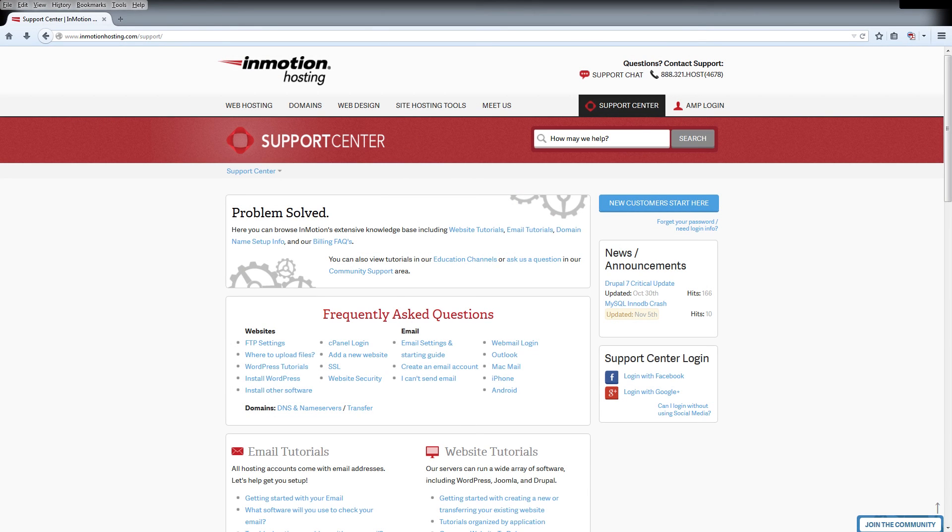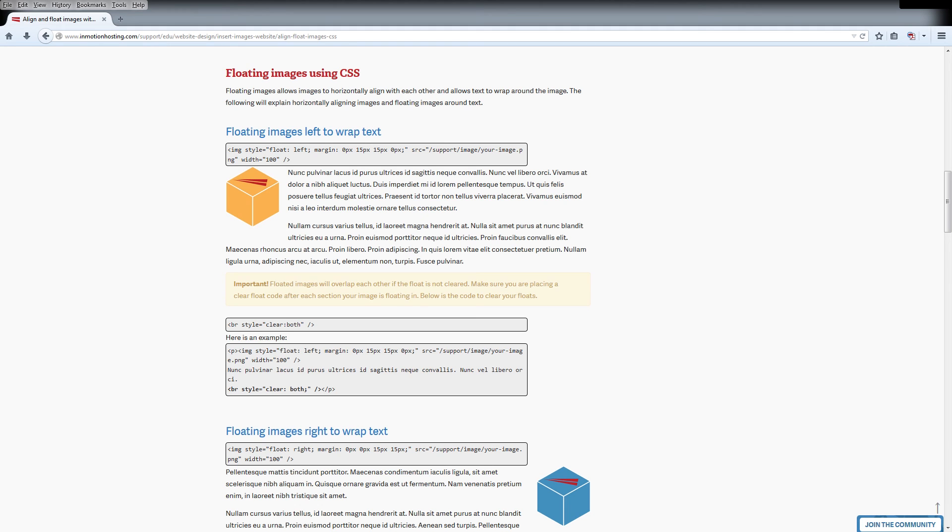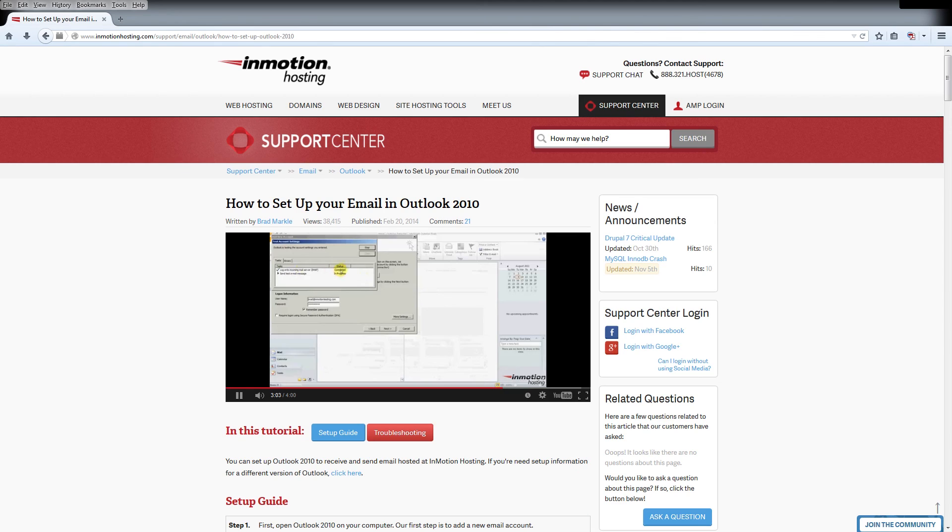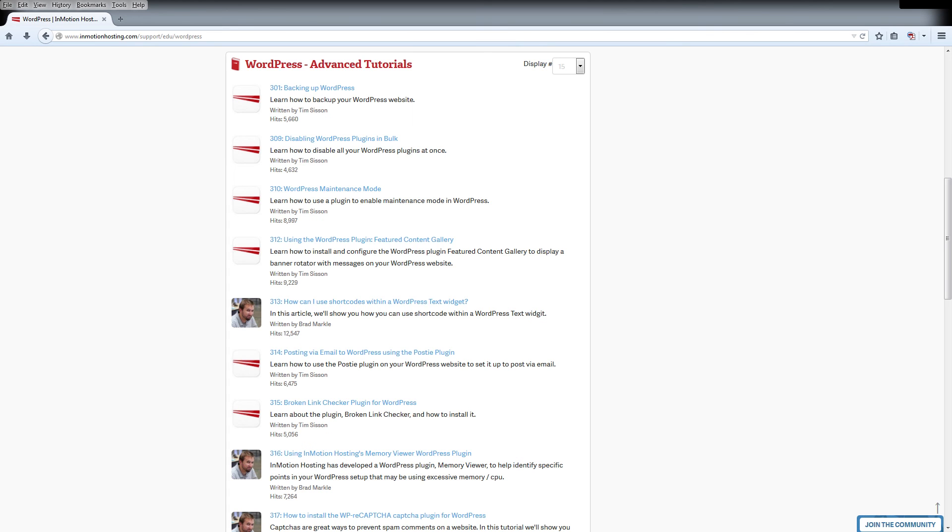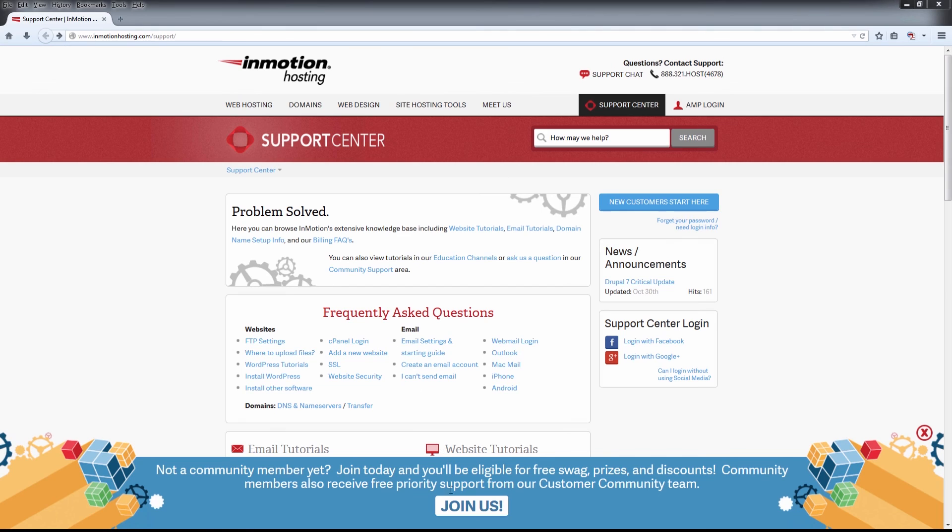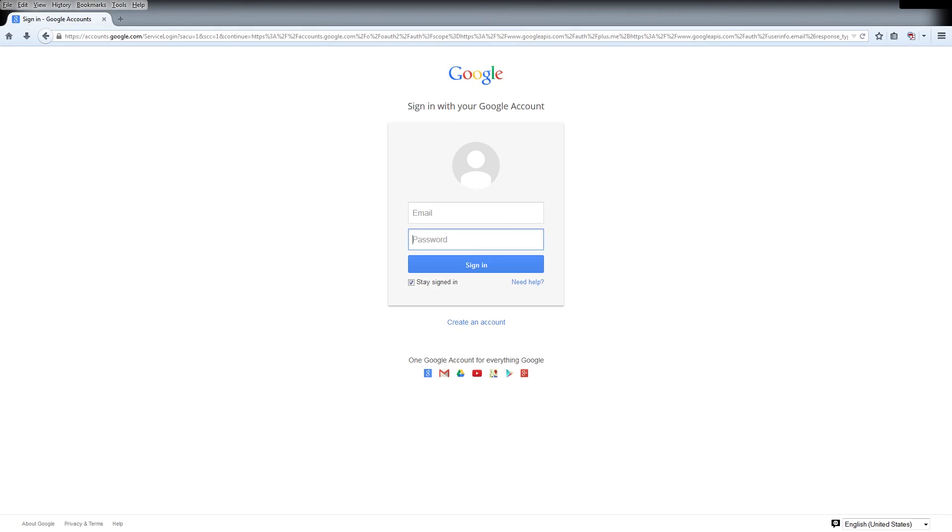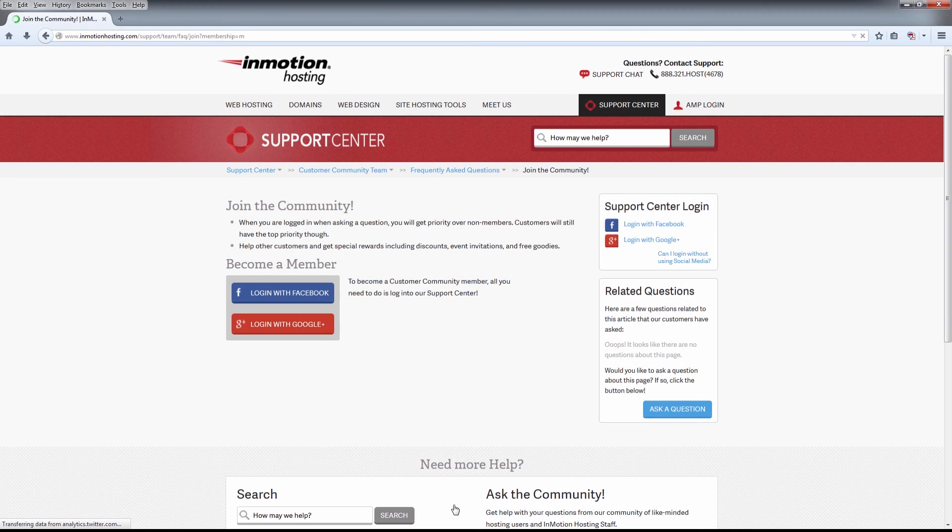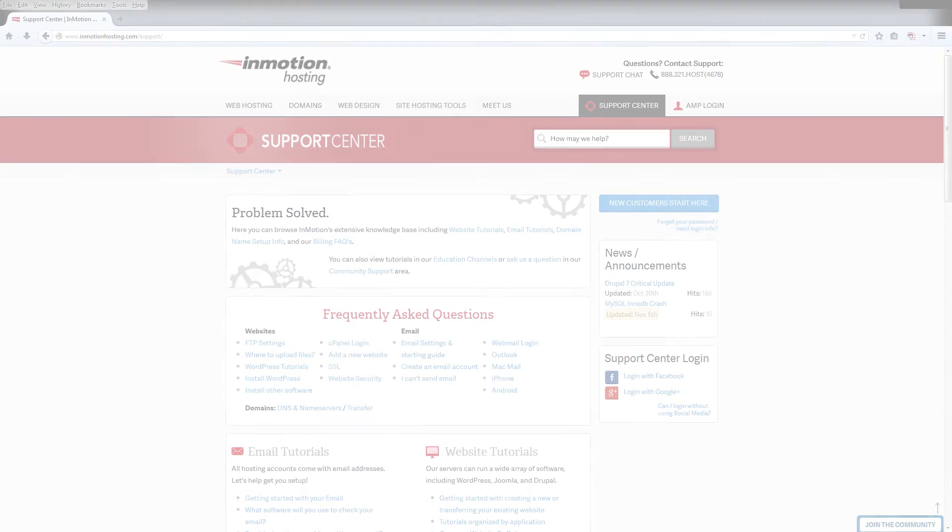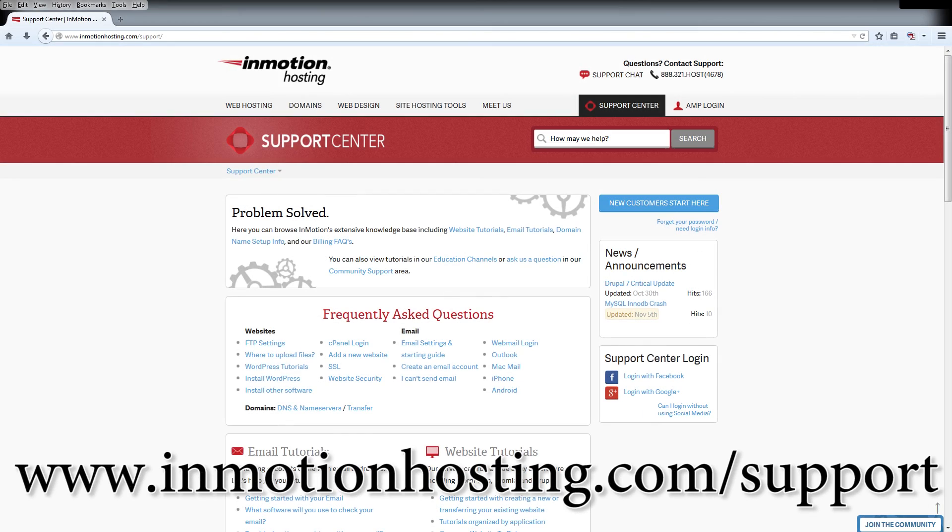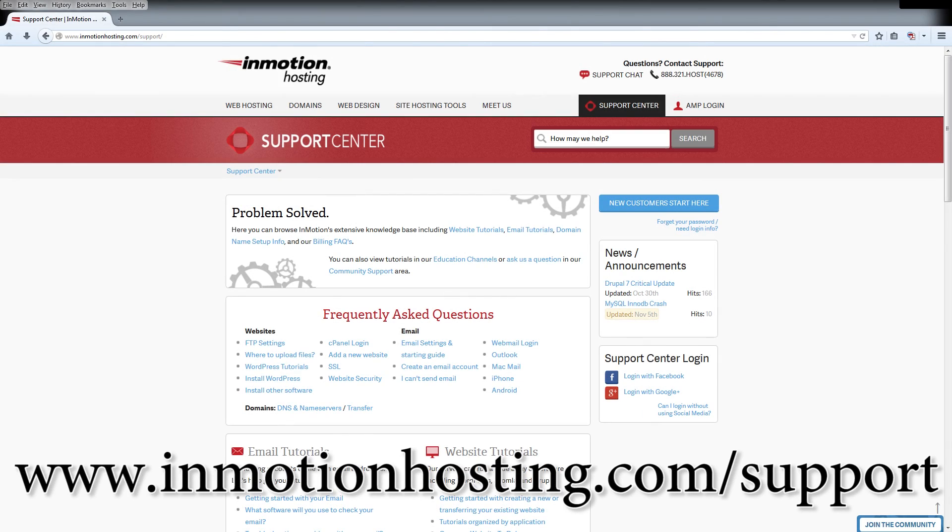Do you know the InMotion Hosting Support Center has thousands of articles, pictures, and video tutorials to help you out with your web hosting questions? Something for everyone from beginners to experts. Join our community and sign up with your Facebook or Google Plus for free swag, prizes, and discounts. Visit our support center at InMotionHosting.com/support.